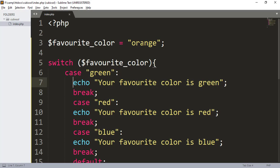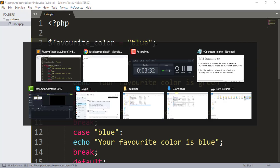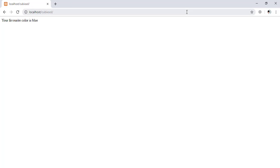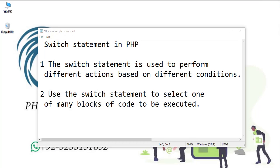Case red is also false because our favorite color value is orange. Let me give the value 'blue' and press Ctrl+S, save and refresh — you can see it shows 'your favorite color is blue'. The switch checks whether the value is blue, and since we assigned 'blue' to our favorite color variable, this case matches and 'your favorite color is blue' appears in the output.